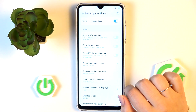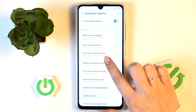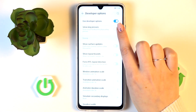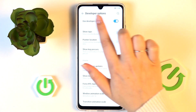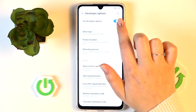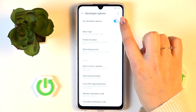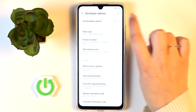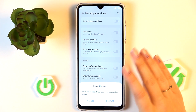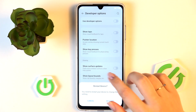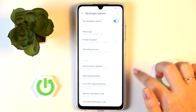When you're done customizing developer options, you can always turn them off. Go to the top section and tap the main switcher. Your device will need to be restarted — simply tap Restart to completely turn off the developer options.